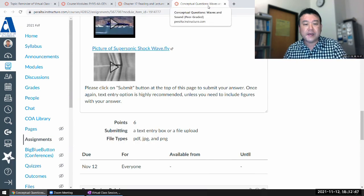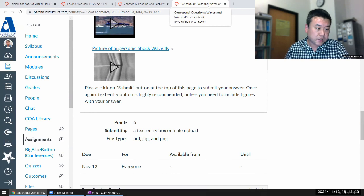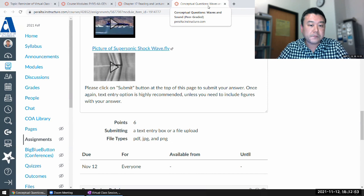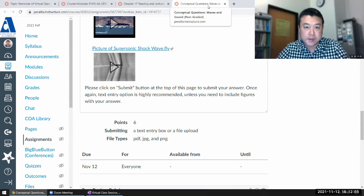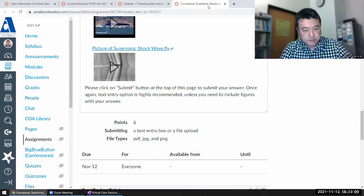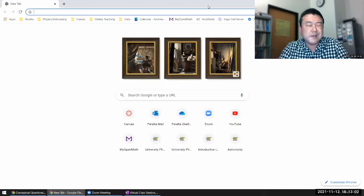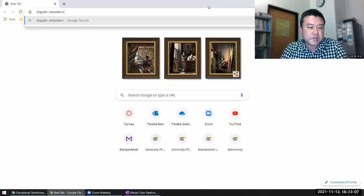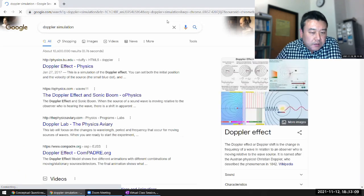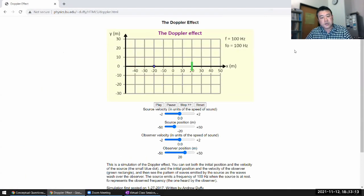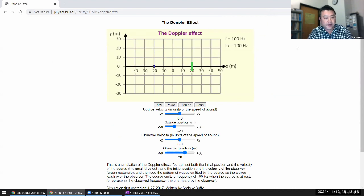As I was preparing for this session, I found a simulation that can be used to illustrate where Doppler shift comes from and what factors affect it. When I searched for a Doppler simulation, it showed up as one of the top results. Let me use this simulation to visualize the Doppler effect.